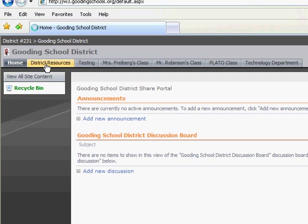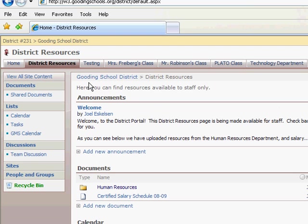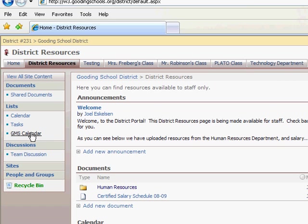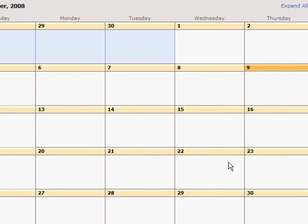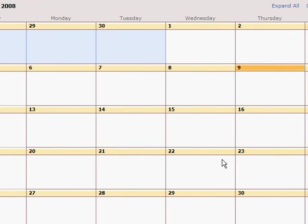If we go to district resources as a staff logged in as yourself as a staff member, you can go and click on the calendar that you want to connect. We're going to show how to connect the middle school calendar, staff calendar, into Outlook.